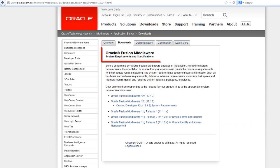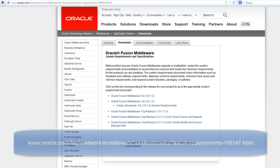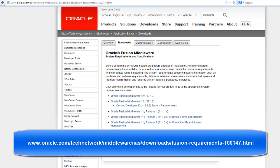Before you start, make sure that your system meets the system requirements that are listed in the Oracle Fusion Middleware System Requirements documentation at the URL shown.